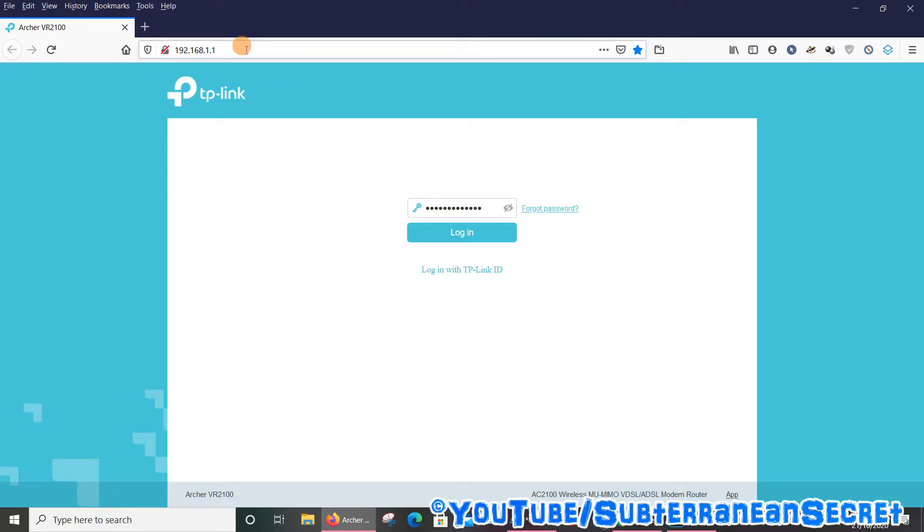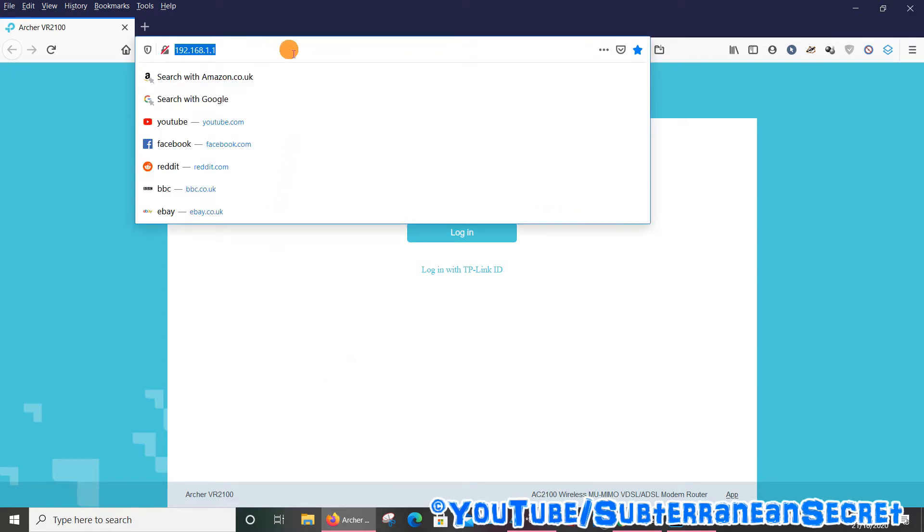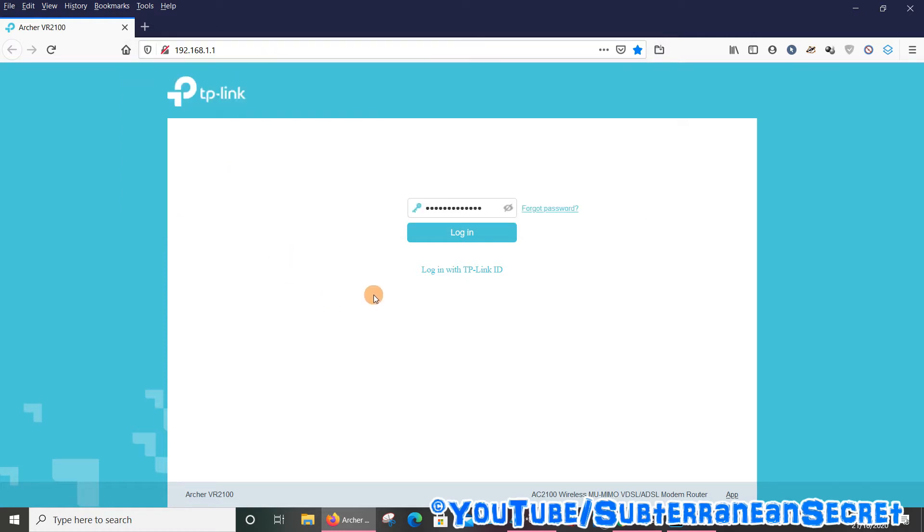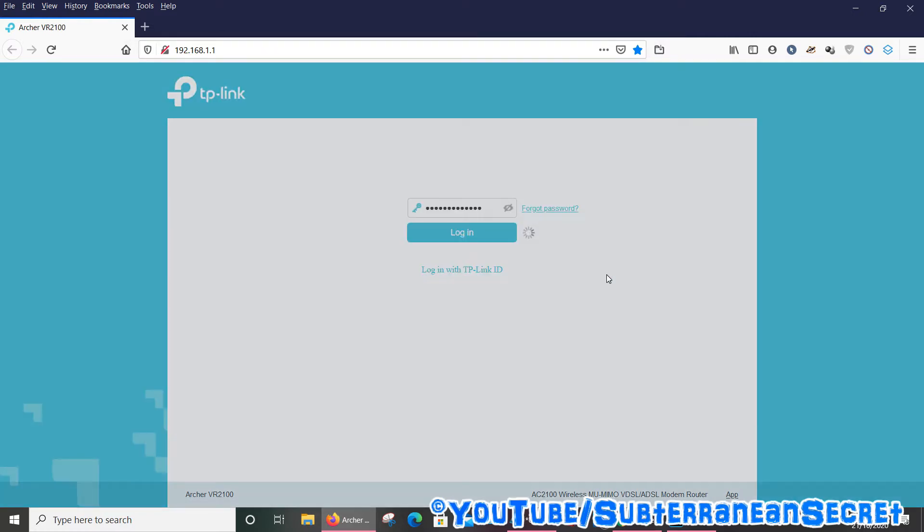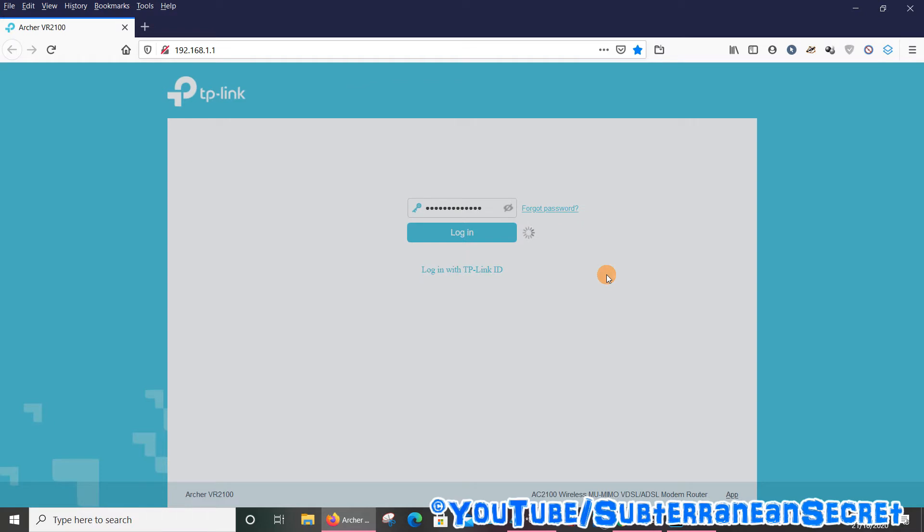Once you're on a web browser, go to the top search box or address bar and type in the address 192.168.1.1 and press Enter. You should come to this page and then click log in with your account details.